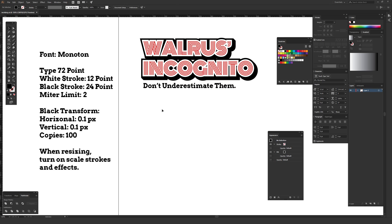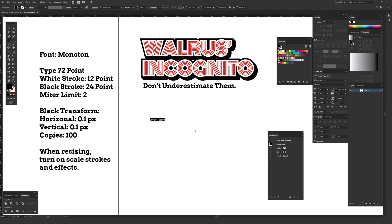Once you've downloaded the fonts and you're ready to go, select your type tool from the toolbar — it looks like a T, and you can hit T on your keyboard to select it. Just click once on your screen to bring up the type tool. This version of Illustrator starts with some dummy lorem ipsum text; yours might not do that, but it doesn't matter. Just type out the word you want to apply this effect to.